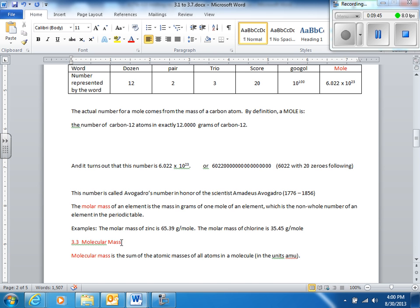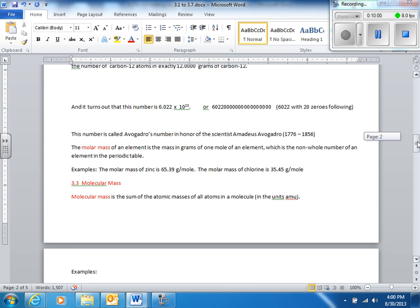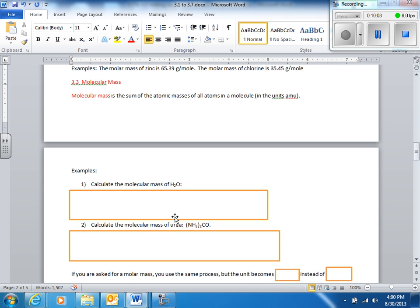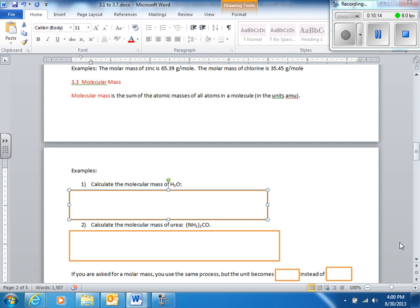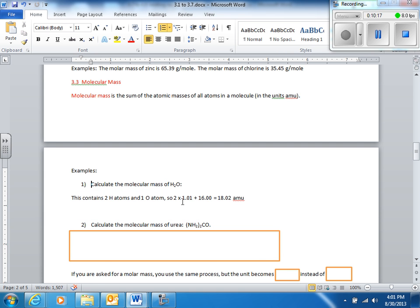Molecular mass is for molecules — just add up all the atomic masses of all the atoms. Since we're talking about a single molecule, not a mole, the units are AMUs. For H2O: hydrogen is 1.01, multiply by two and add 16 for oxygen, giving 18.02 AMUs per molecule of water.